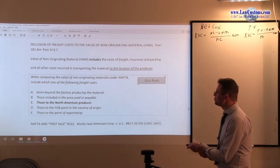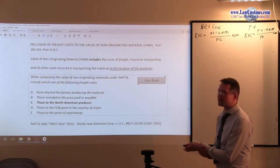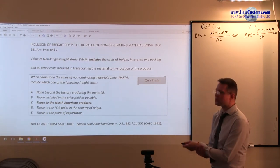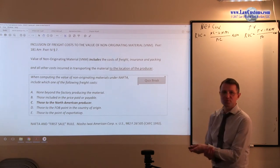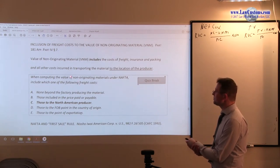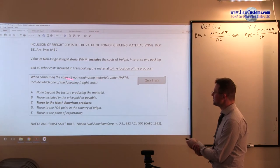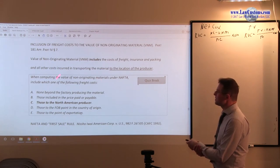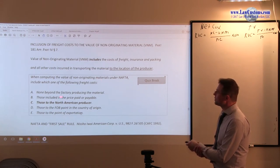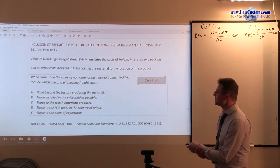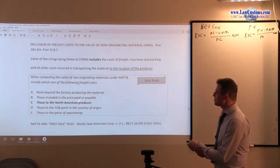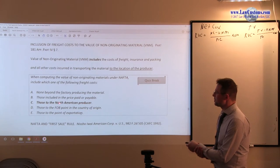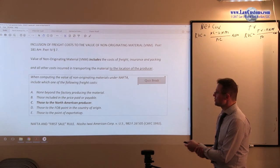So again, straightforward application here. You just have to know the definition. The computing of value of VNM under NAFTA include which of the following freight costs. Non-biased factory. So remember we talked about adjusted FOB.